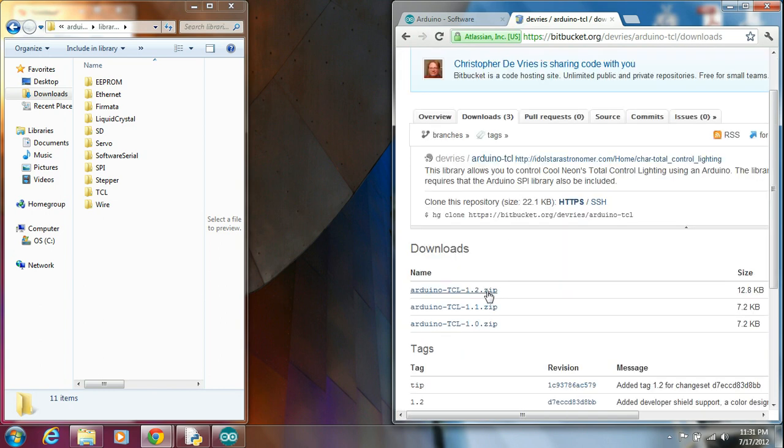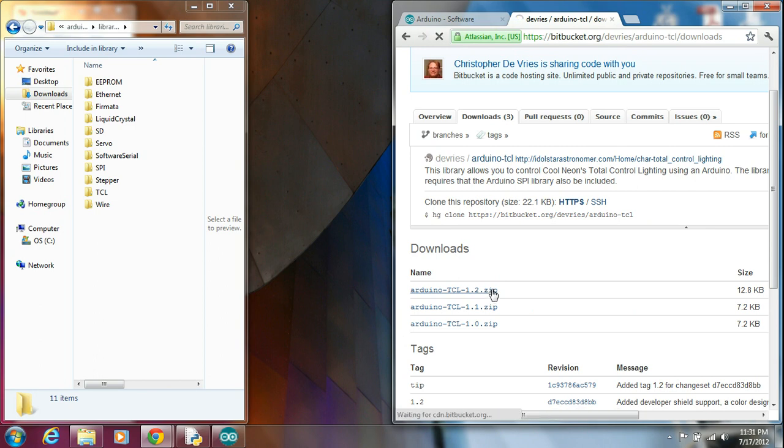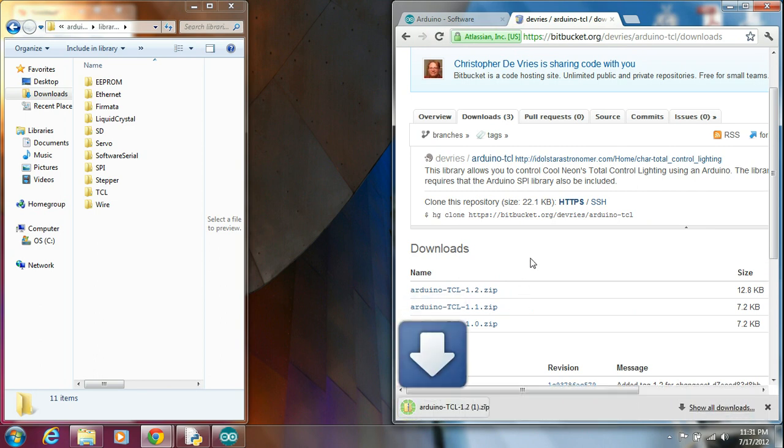Download Arduino TCL 1.2.zip. It's the newest version.